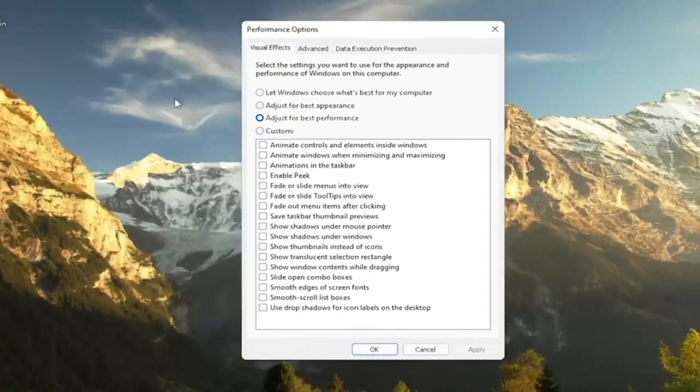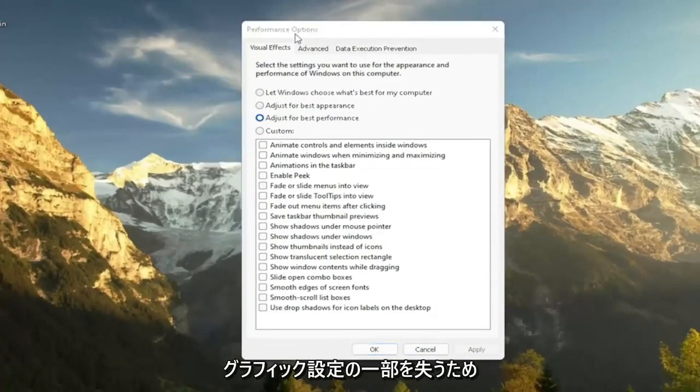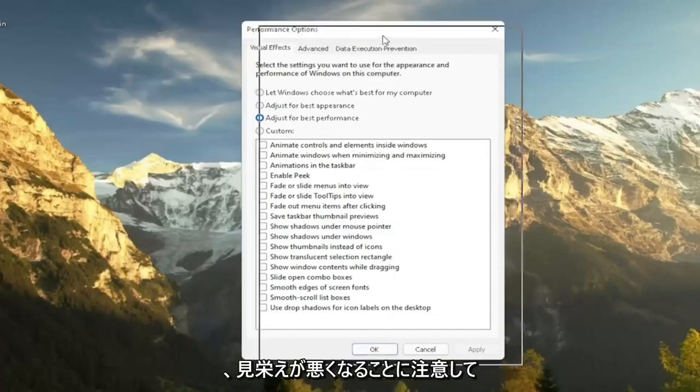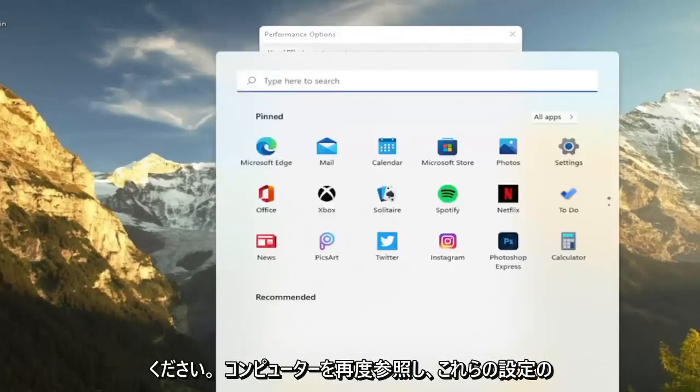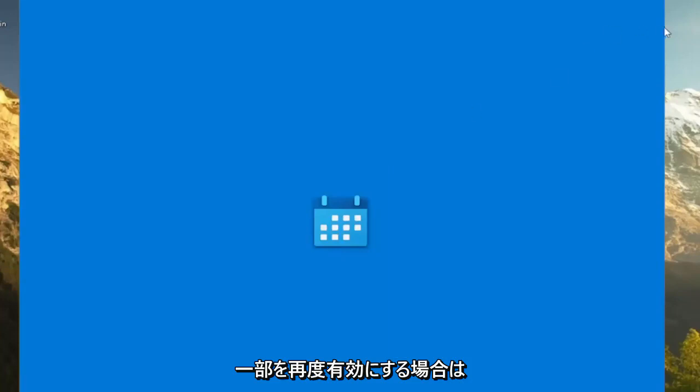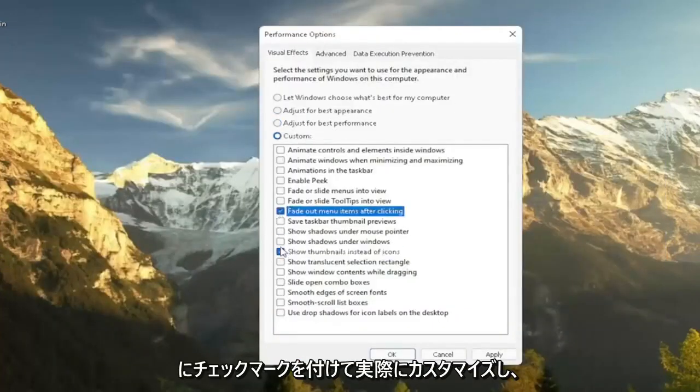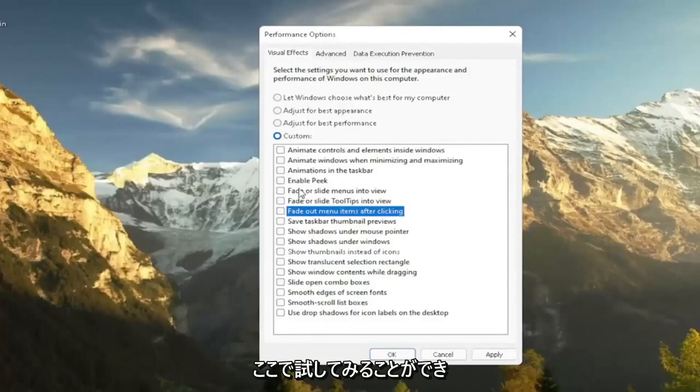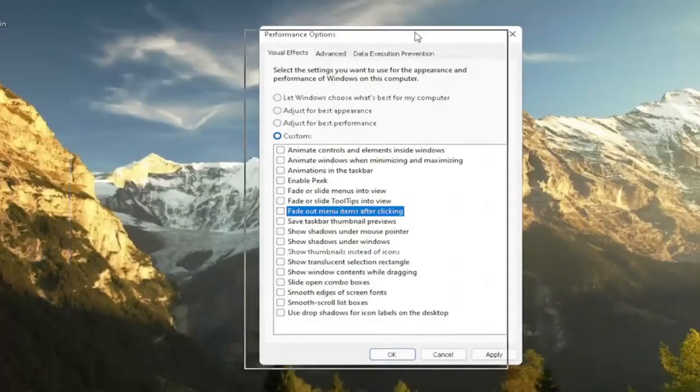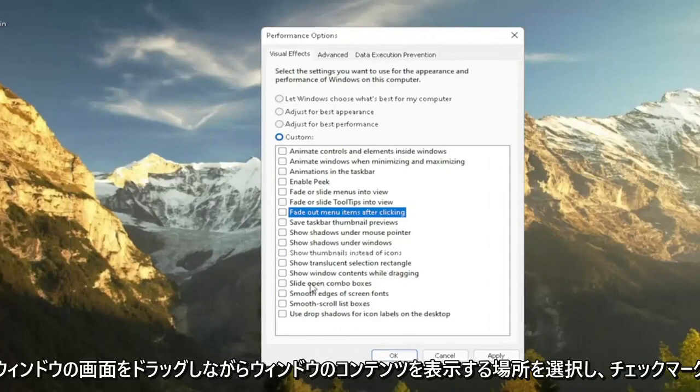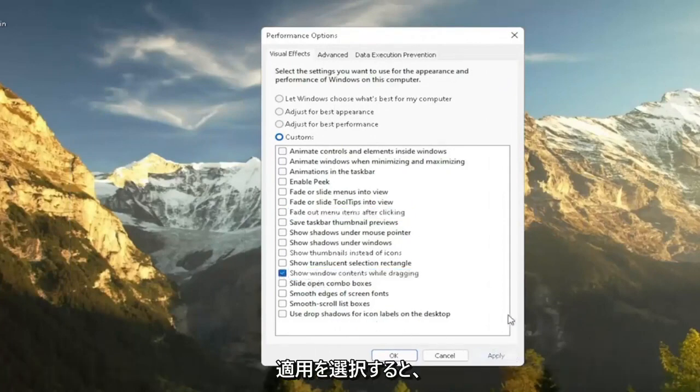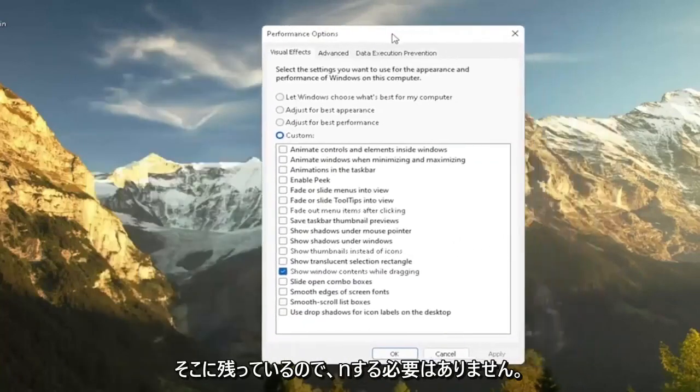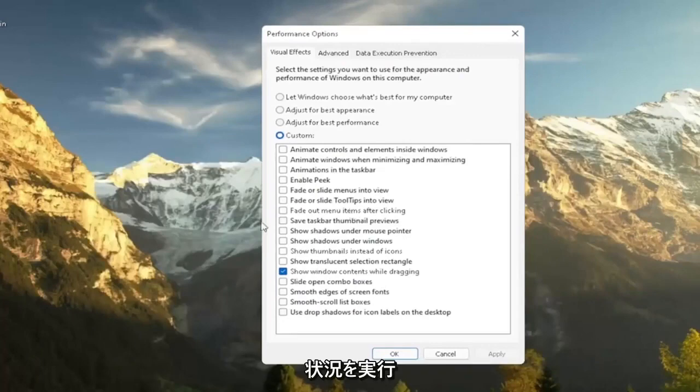Please note that some of the performance settings here, you're going to lose a little bit of your graphical settings. So it's going to not look as great when you're browsing your computer. And if you decide that you want to re-enable some of these settings, you can just actually customize it by going and checkmarking certain boxes. So you can kind of play around a bit here. So let's say you want to show the content of a window while you're moving it around. You can just select where it says show Windows content while dragging and keep that checkmark. Select apply and you see now it remains there.